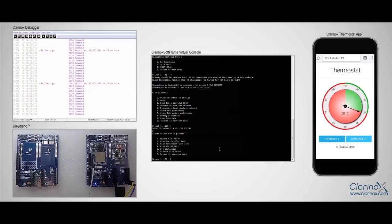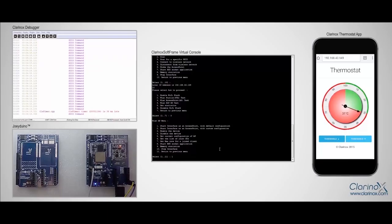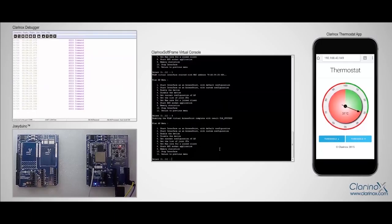And say wireless LAN access point test. Then we start the interface as an access point with default configuration by pressing one, and enable the device by pressing three.